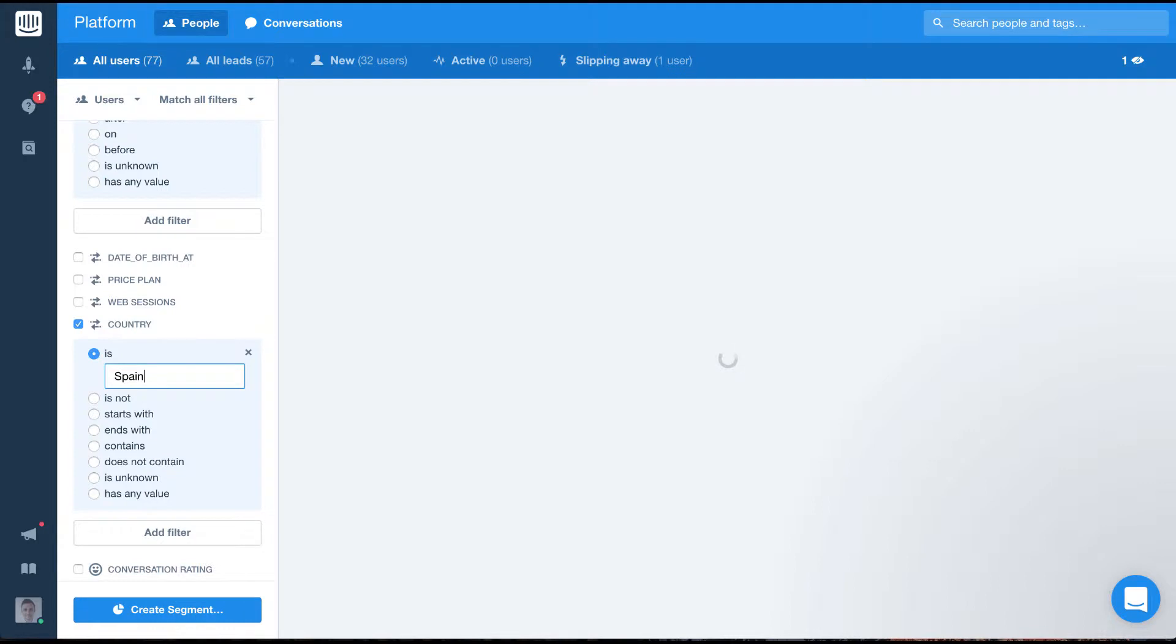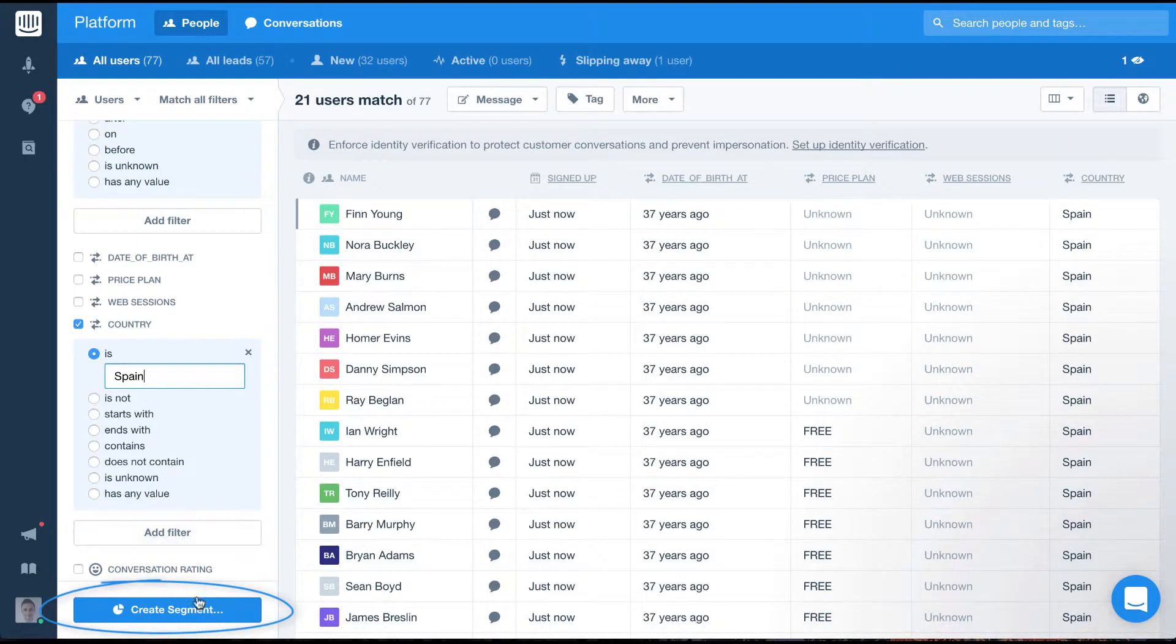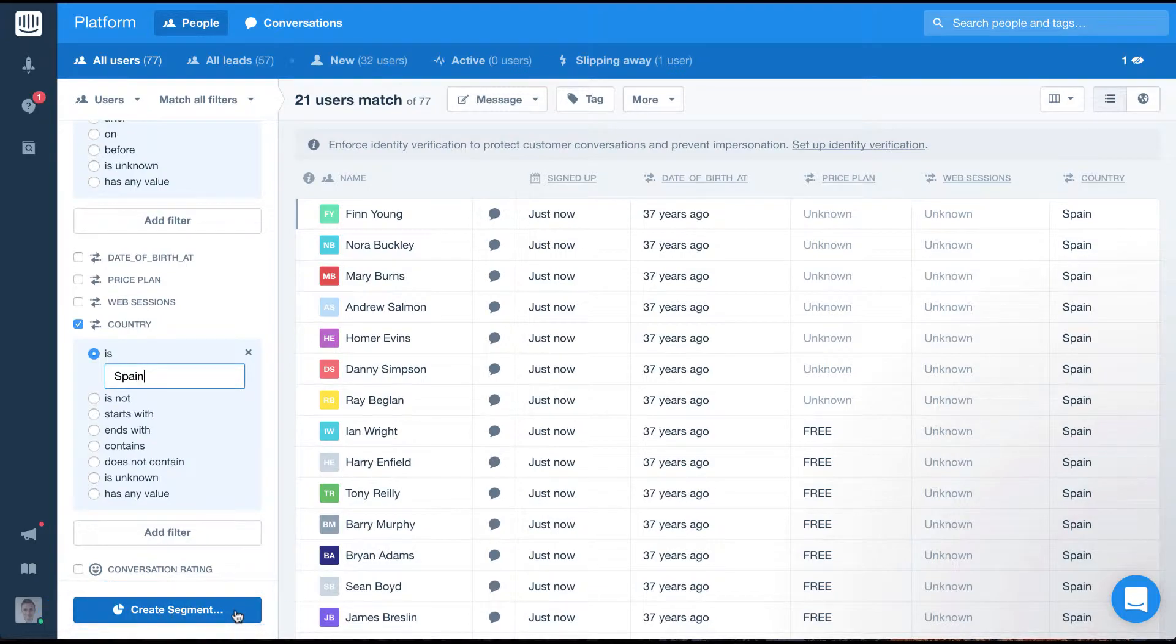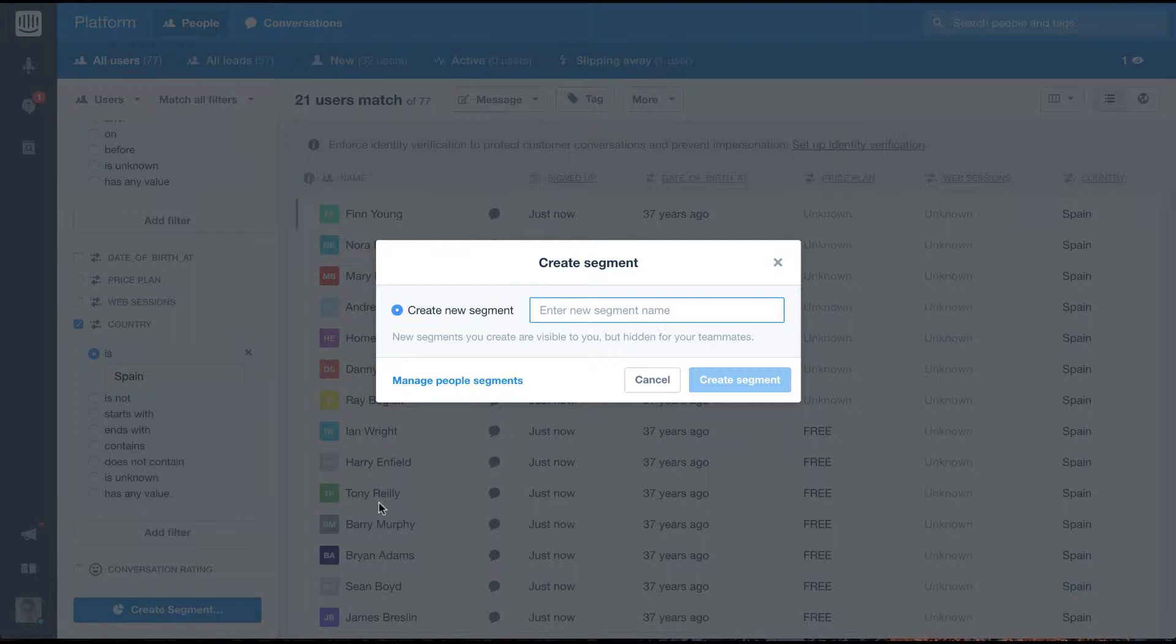Once we've set these filters you'll see we now have the option to save this as a segment. So let's click save segment. We'll call this free trial dash Spanish users and click create segment.